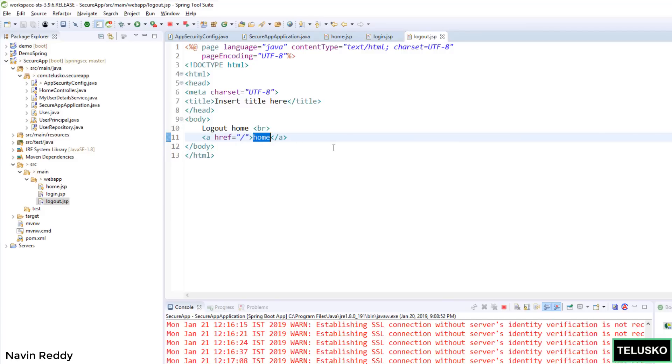But then will this work? Of course not. When you run this application, by default Spring will have its own login form. So we have to inform Spring framework: Hey, I don't want you to give me a login page. I want to have my own login page. How do we customize that?